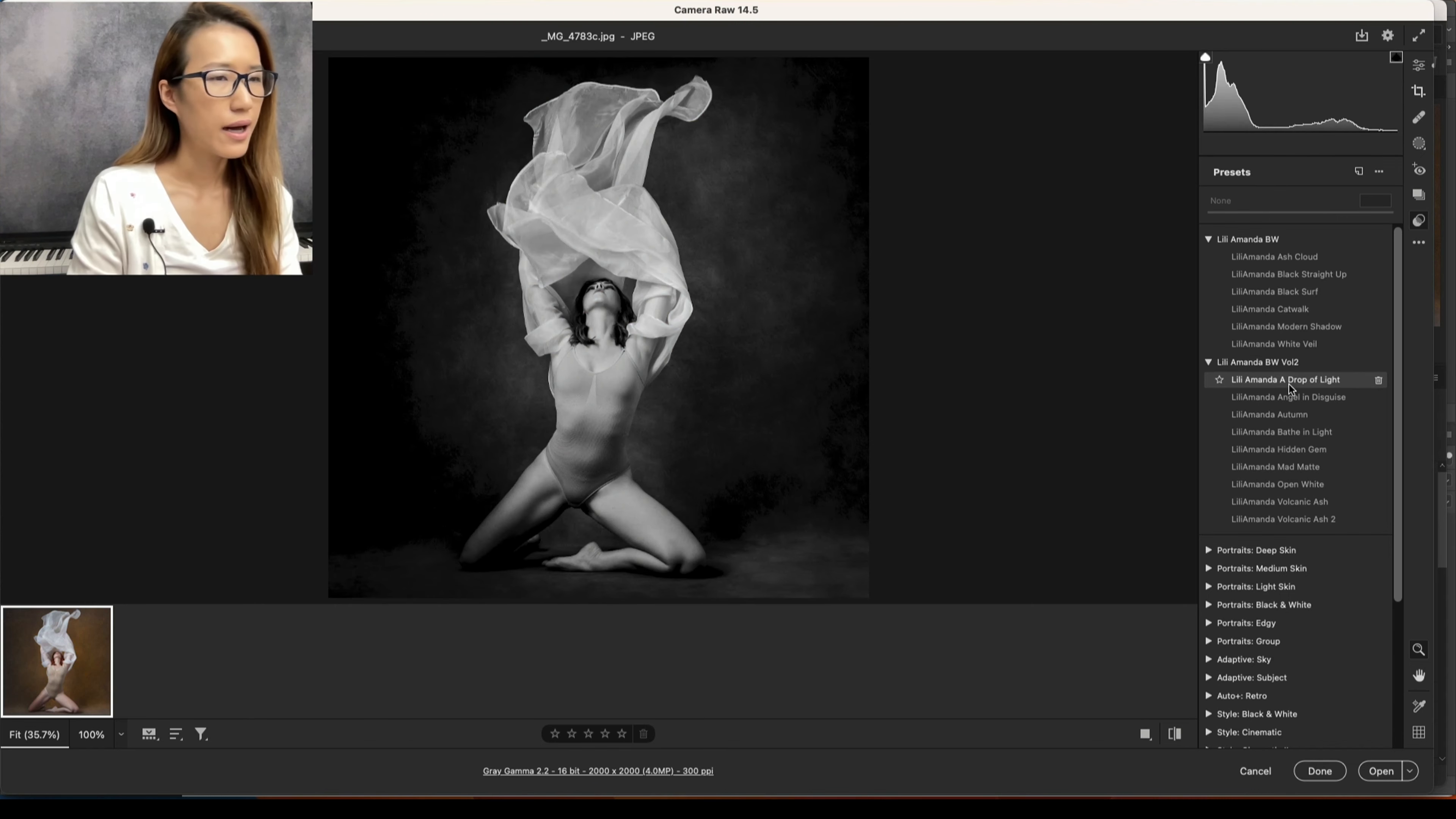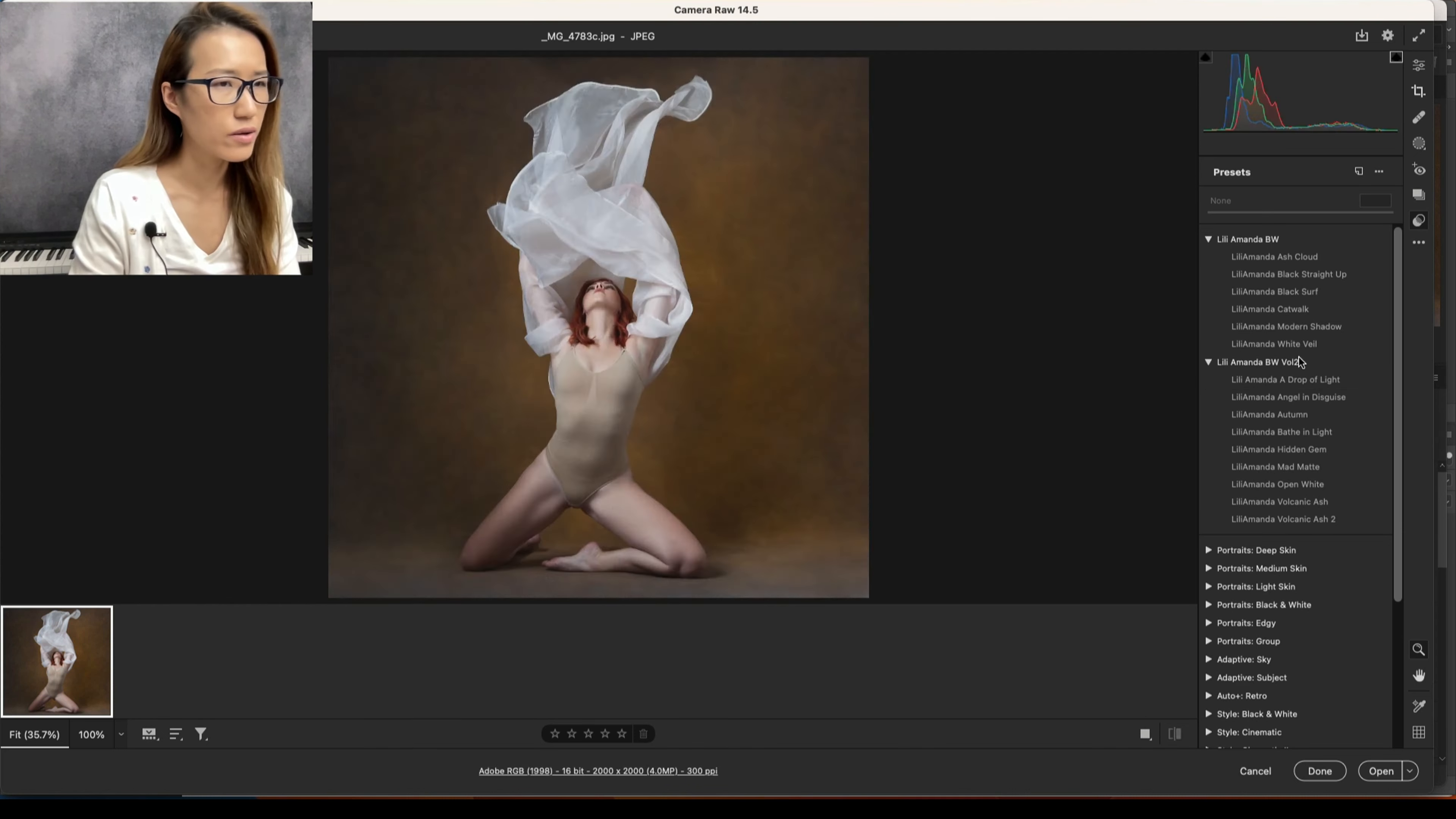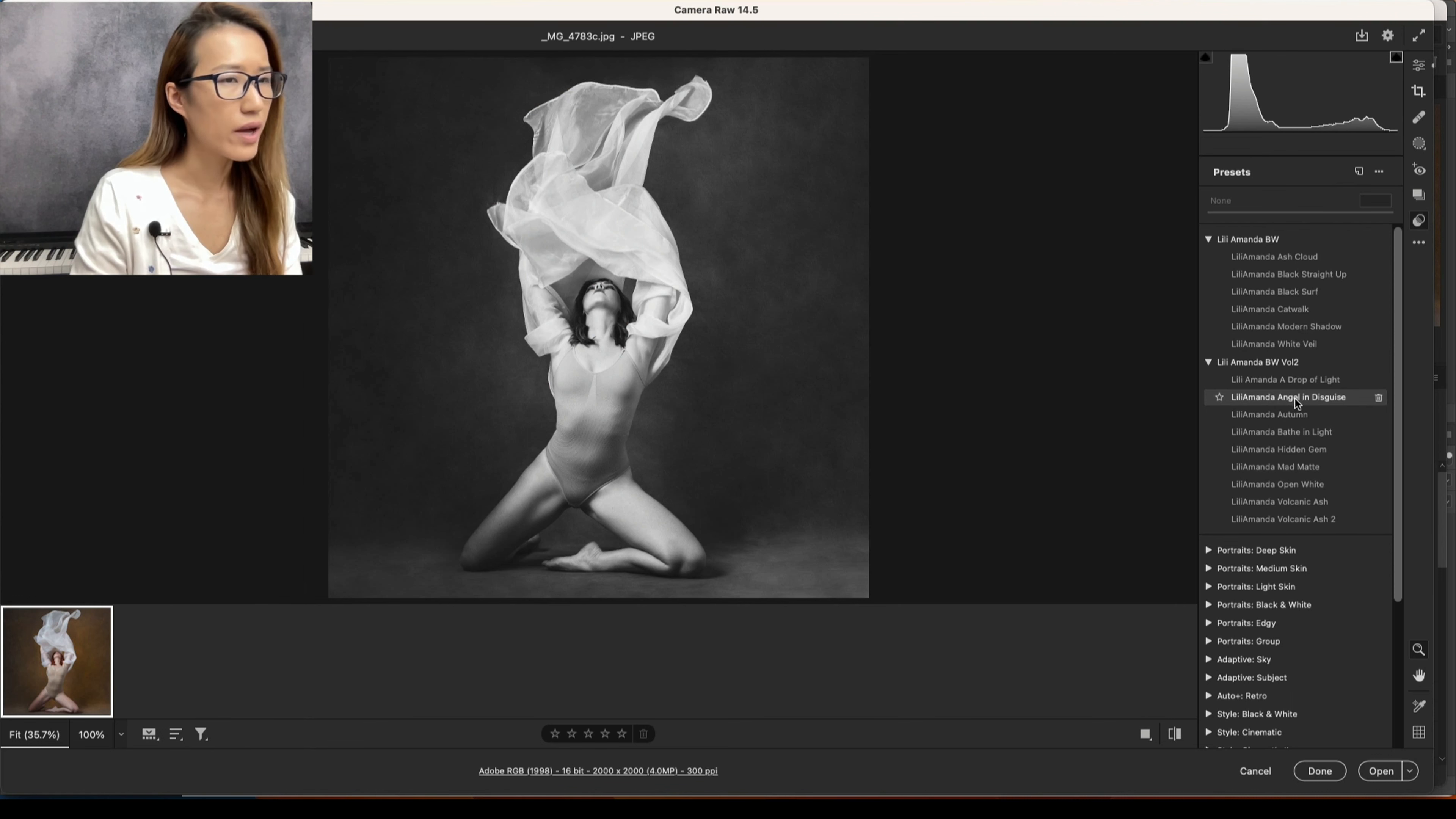This is more contrast and I love it as well. So let's see. This one, Modern Shadow, and Angel in Disguise. Okay, so Angel in Disguise - the background looks brighter than Modern Shadow. So I just have to decide between these two.